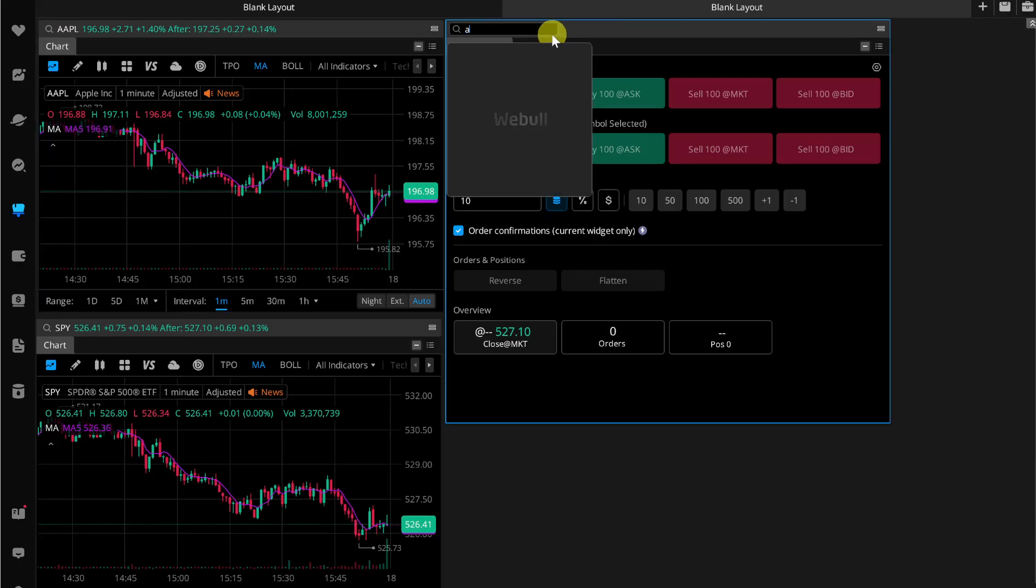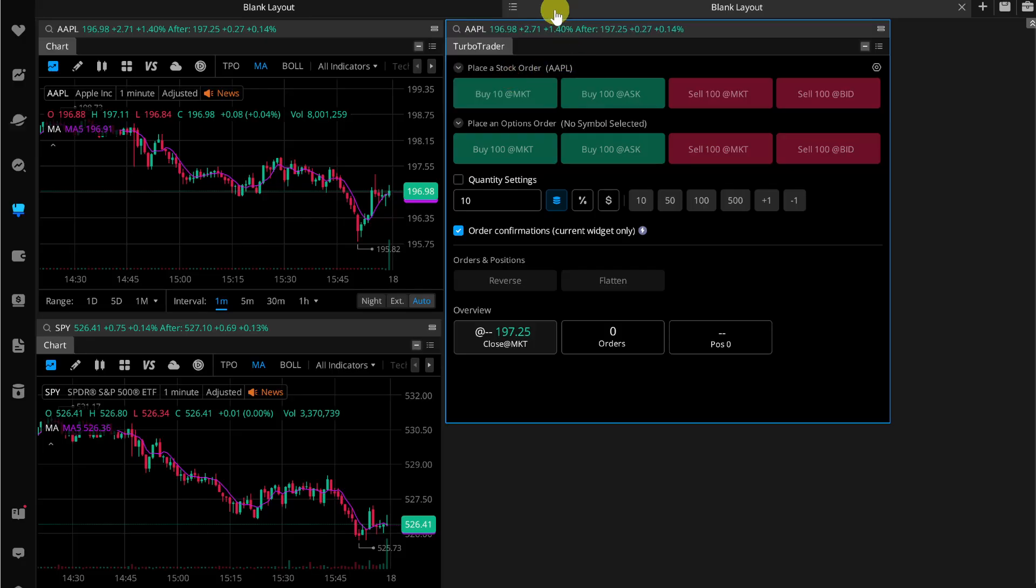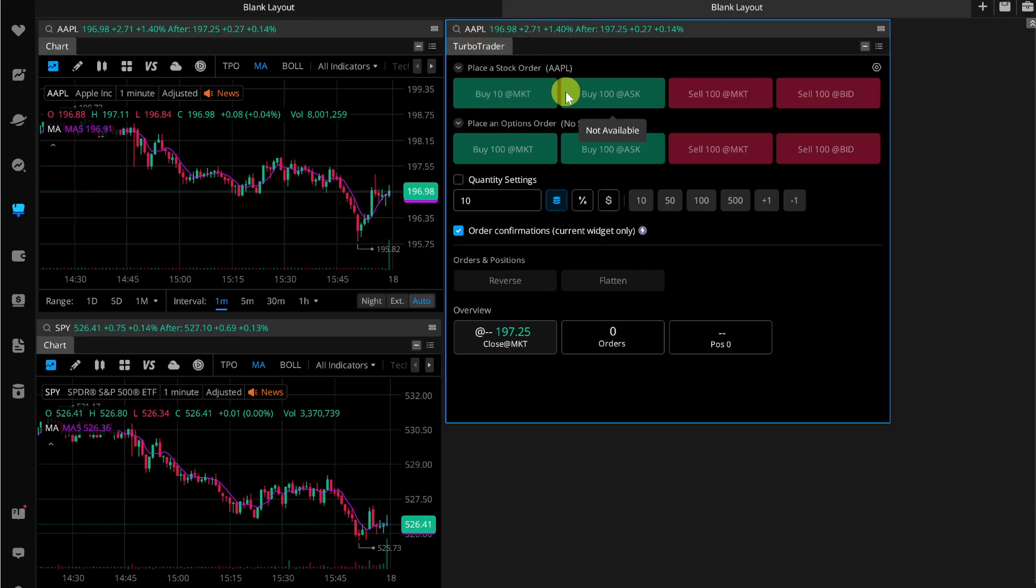You also have to search for Apple and you will see Apple in history. You have to tap on it and then your Turbo Trader will be switched to the Apple stock. Now here you can simply use this button to place an order.